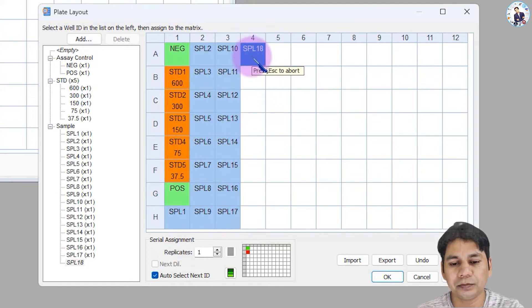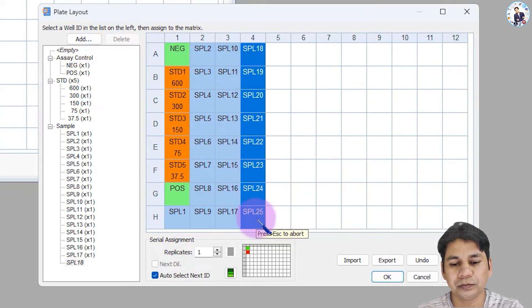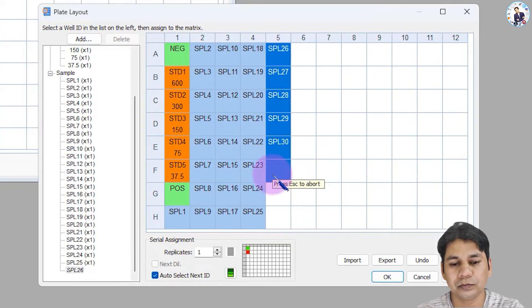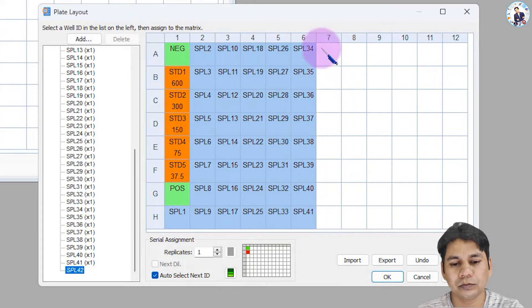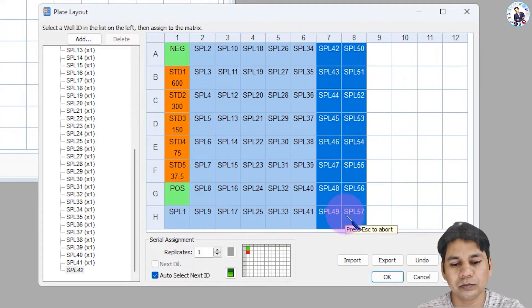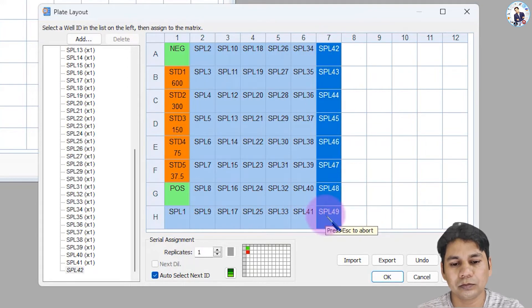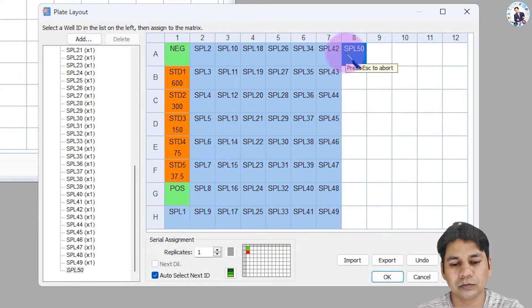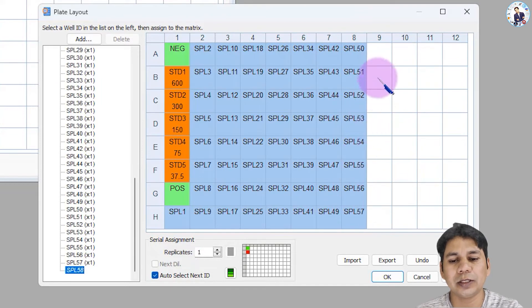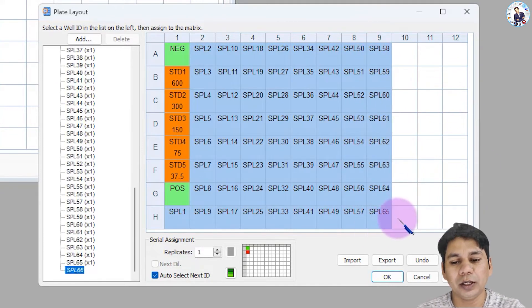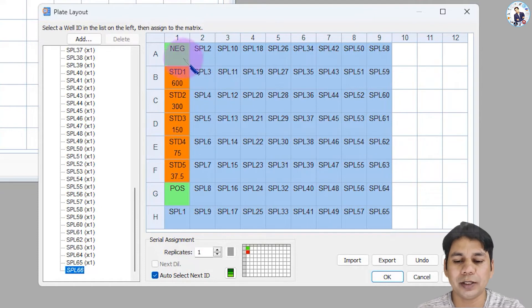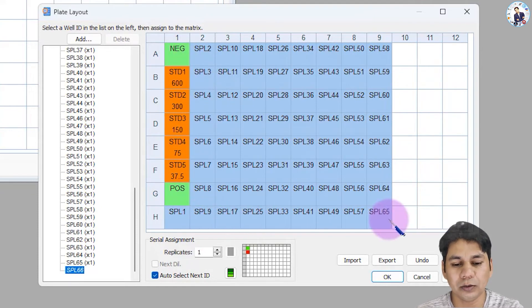All other wells up to column 9 contain samples, so I am selecting the wells to assign the samples. You can see my plate layout: one negative control, one positive control, five standards, and a total of 65 samples. Click OK.